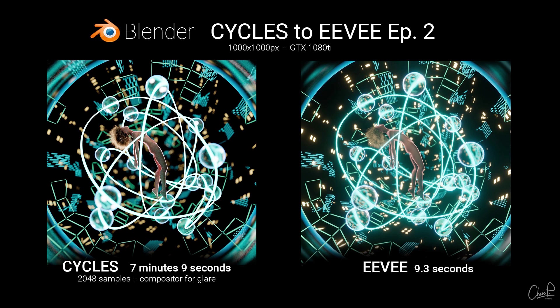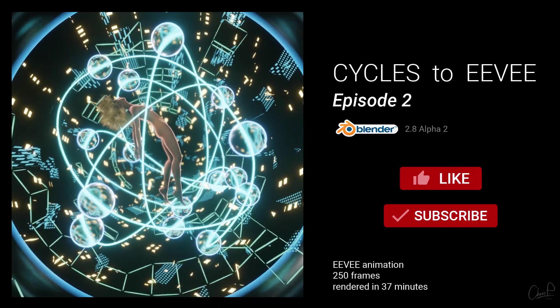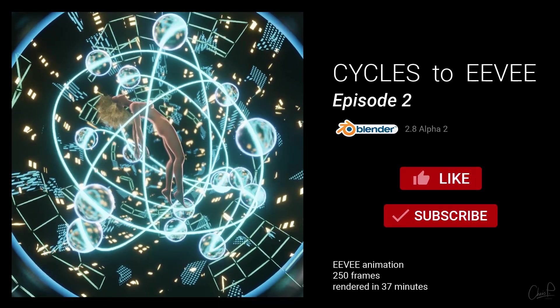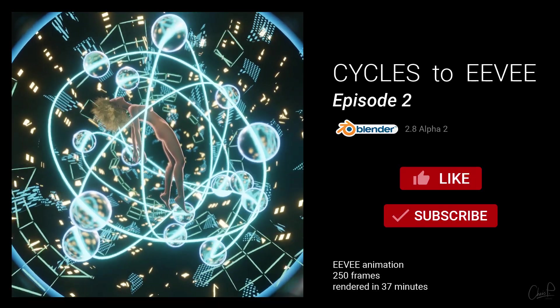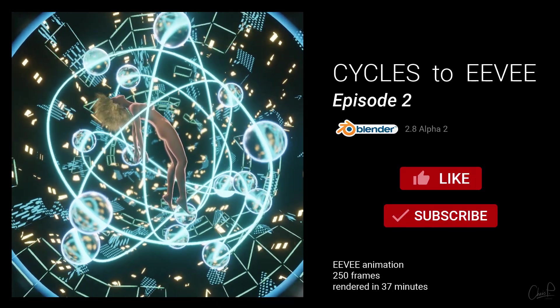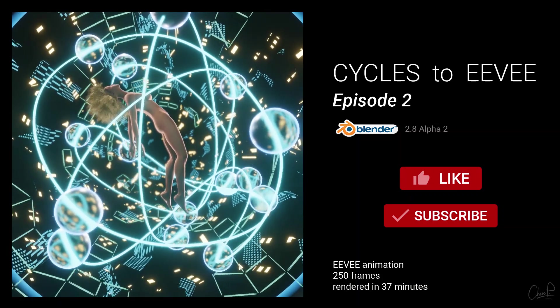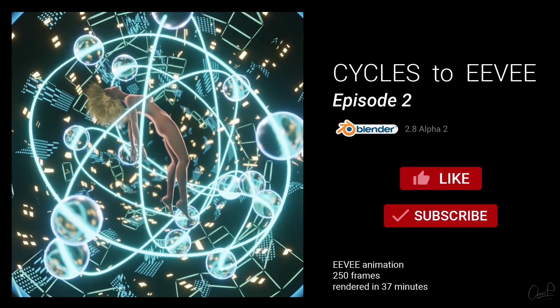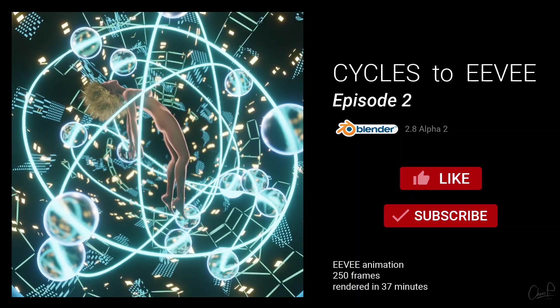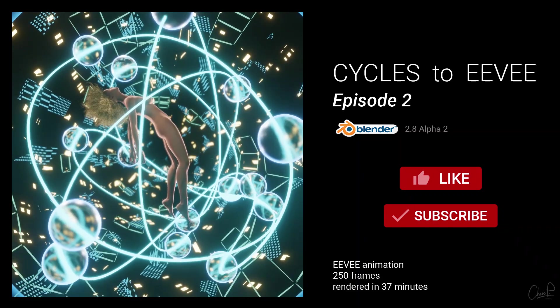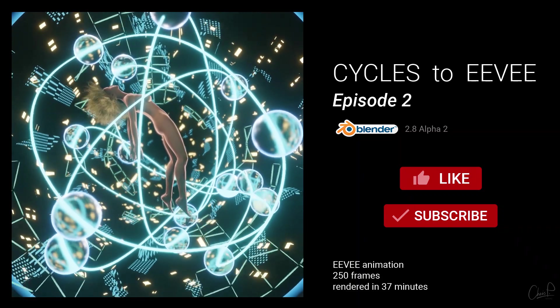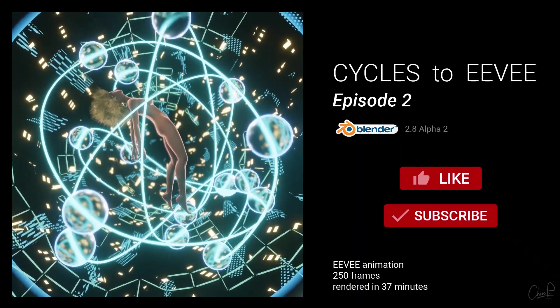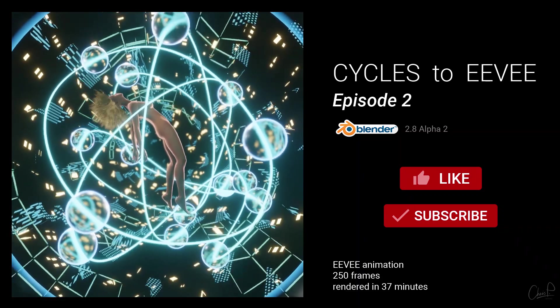Please let me know in the comments which final render you like better and why. If you have any tips or tricks that might come in handy or suggestions for me to improve, I look forward to your constructive criticism. If you like this video please give it a thumbs up and subscribe for more blender videos. Have a great day and I'll see you next time!